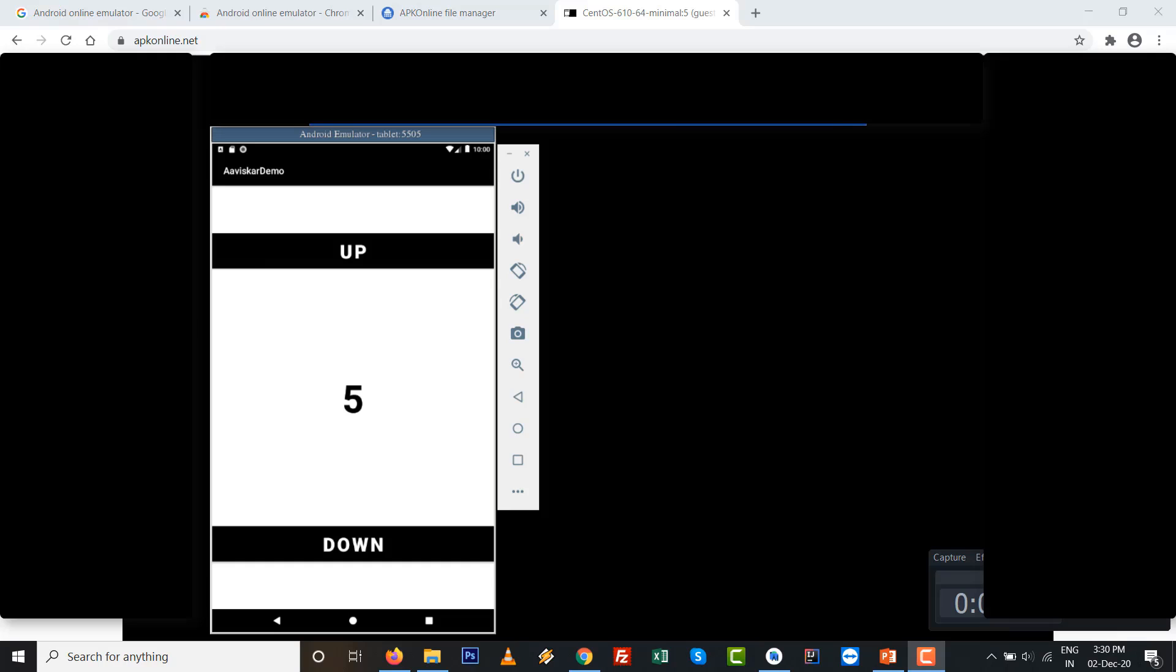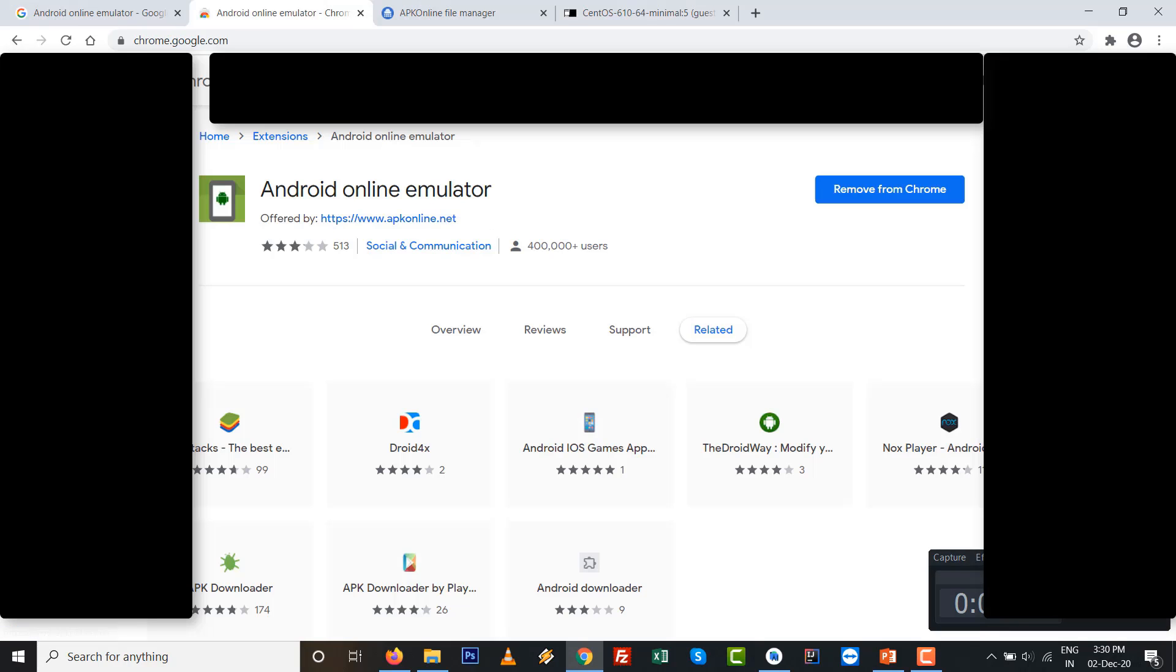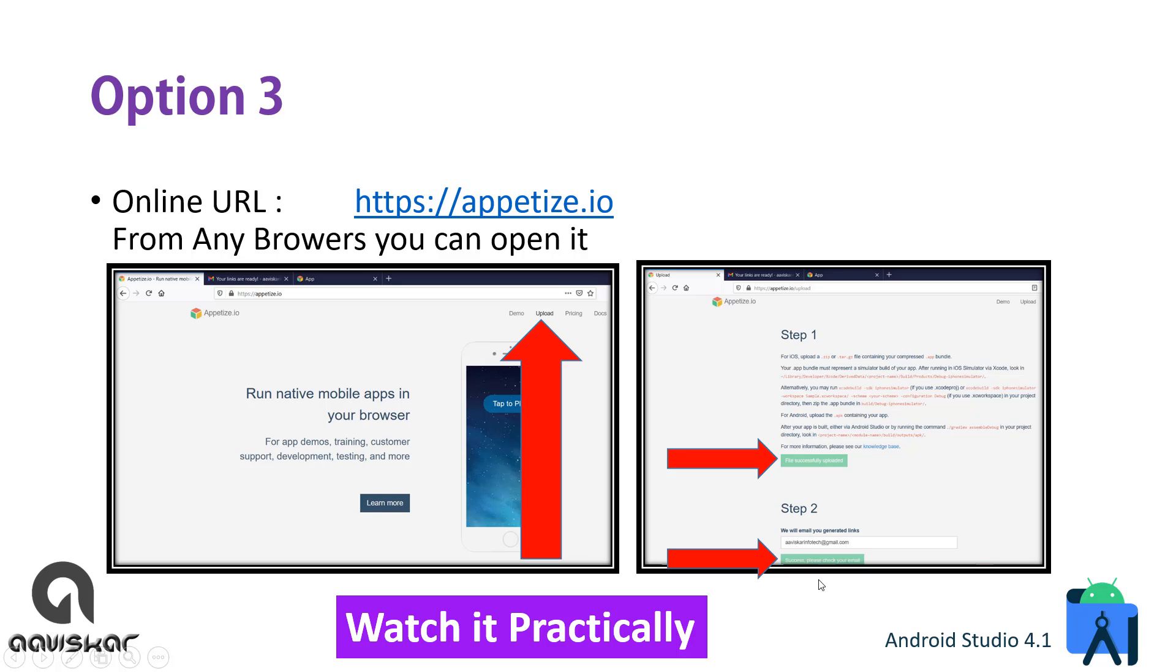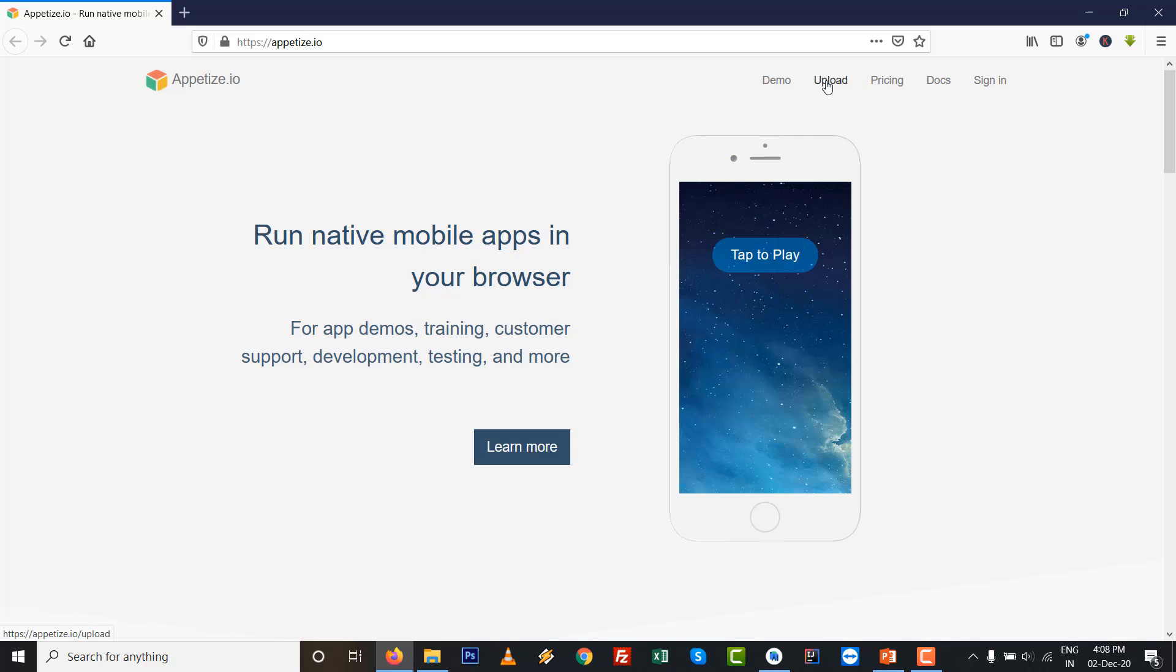Option number three: it is appetize.io. From any browser you can see this one. You can upload the APK file - you need to provide your email ID. From the email ID you get the mail, and from that mail you can operate that APK file and run on the online emulator. It is free, so I suggest this one.